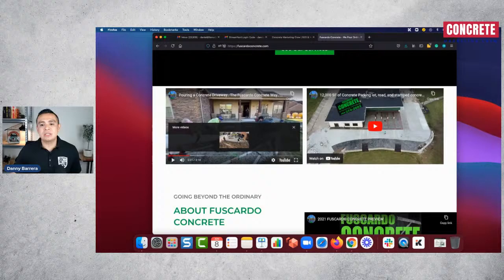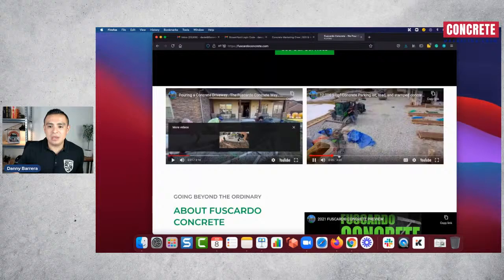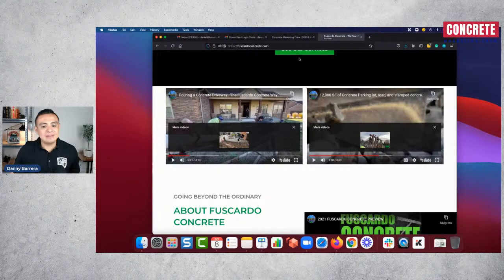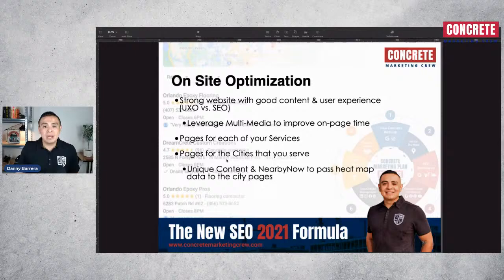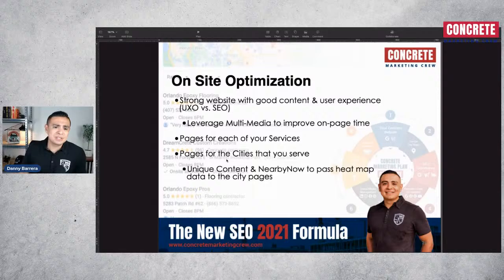This is one of the best strategies for flatwork and decorative concrete contractors if you want to engage visitors into a longer dwell time on your website. People like videos nowadays. If someone sees all these videos and equipment and they're a flatwork contractor, visitors are going to say, 'This is the company we want to work with.' You can check out the website at Fuscardoconcrete.com to see the videos.